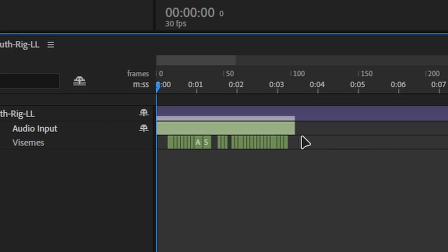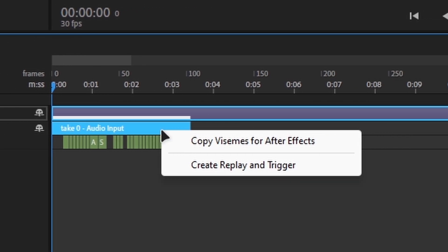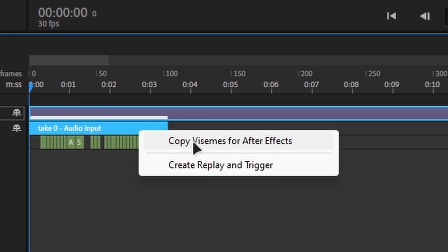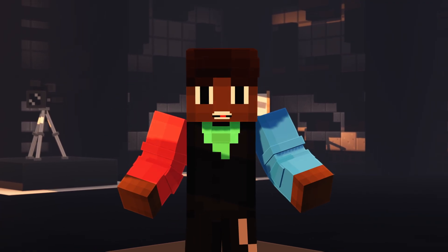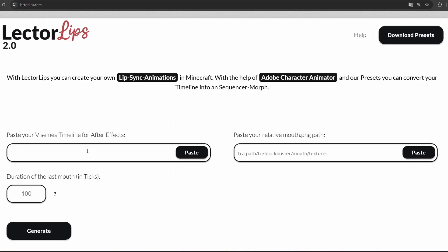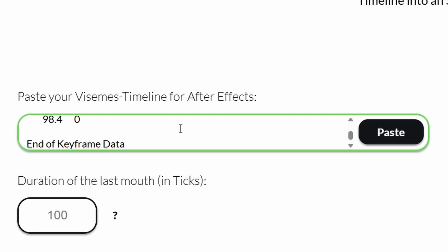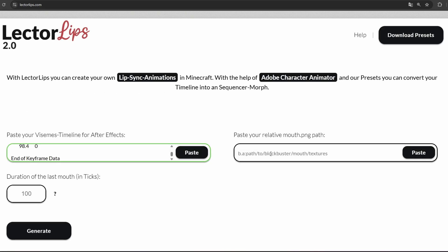Finally, right-click on the green track and select Copy Visemes. The hardest part is now done. Now, let's return to the Lector Lips website. Paste your viseme timeline into the first text field.